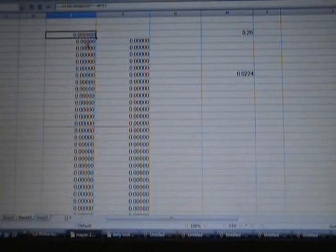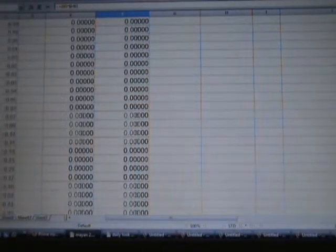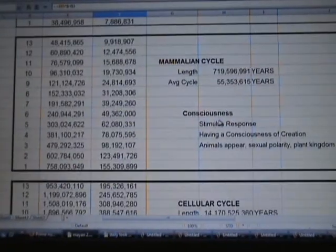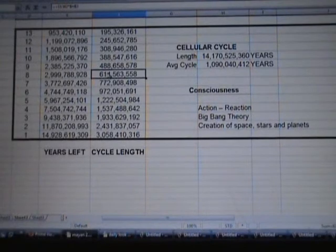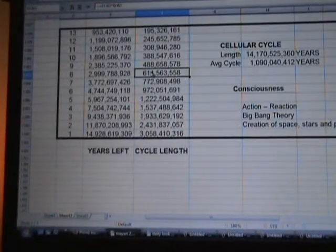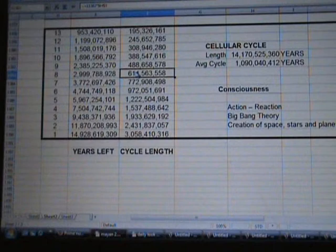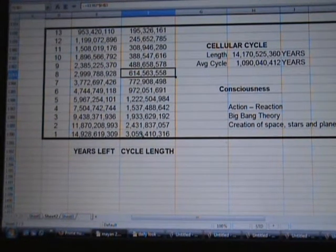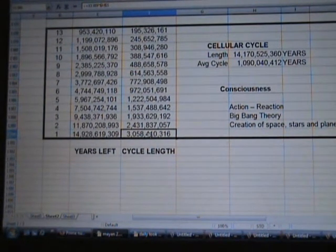I moved the formula all the way down, so this section here is to the power of minus 99, then minus 98, 97, 96, 95, 94, minus 93, and so on. As we move down to the cycles I just showed you, this is of course to the power of 7 — and this is where it all started.